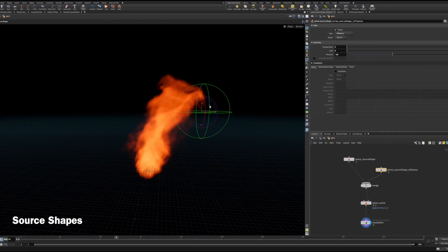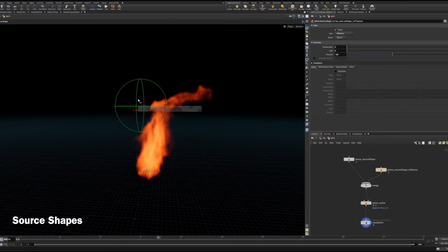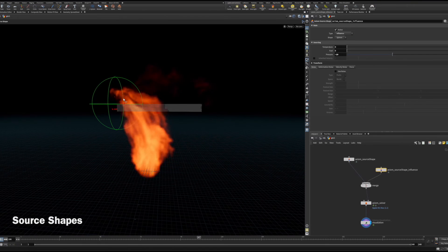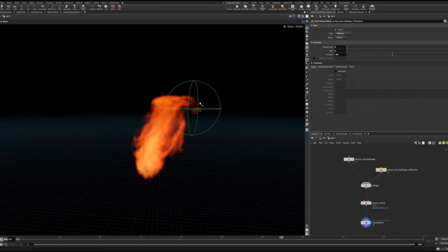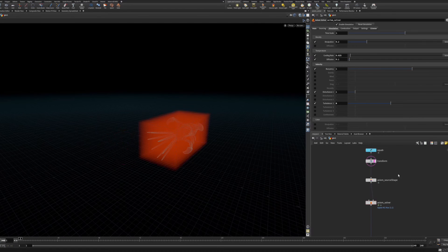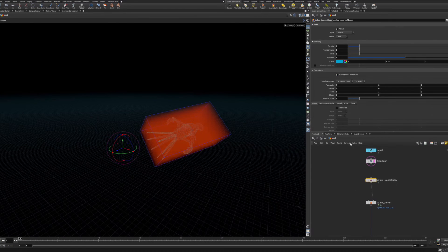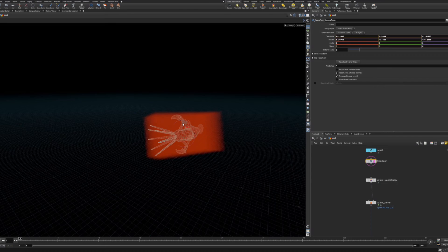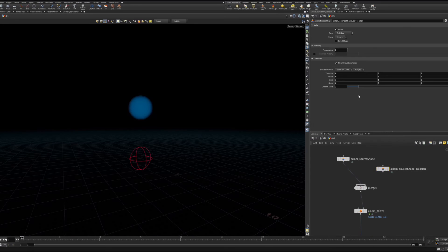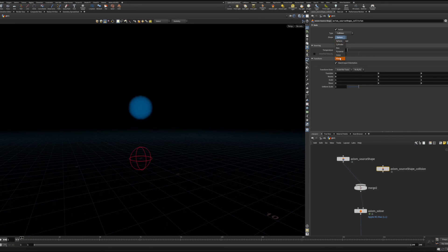Source Shapes now have a viewport handle so you no longer need to drop a transform node after the node to manipulate its position. Source Shapes can also inherit the orientation of their input in addition to their size. You can also find a new plane type for easily adding a ground plane collider.